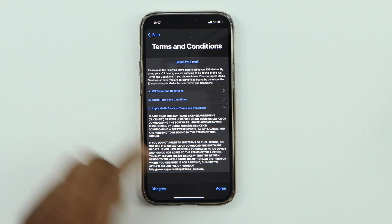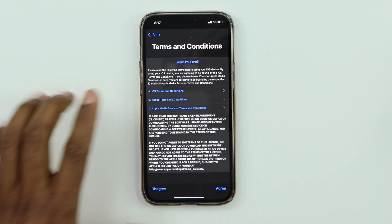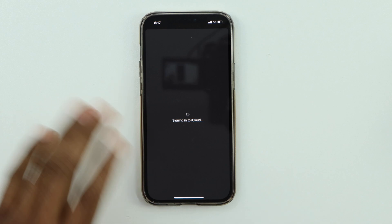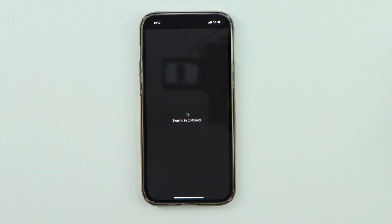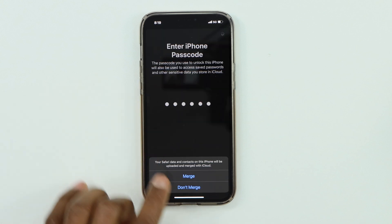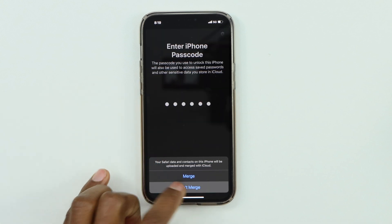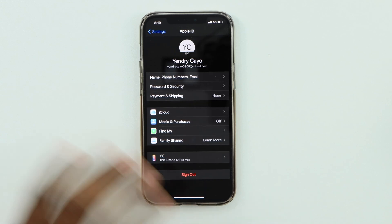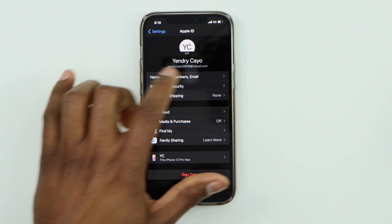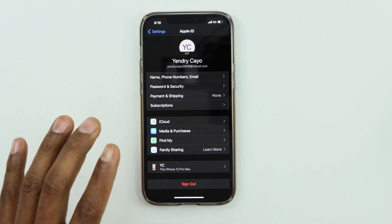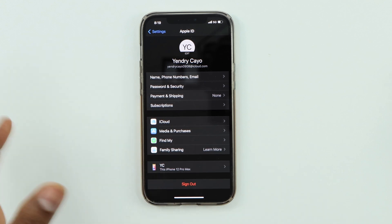Click Agree, and then Agree one more time. That's it — you now have your brand new iCloud ID. Enter the passcode you use to unlock your phone screen. When the next window pops up, select 'Don't Merge.' And that's the last step. As you can see: Jendry Kayo, jendry kayo0908@icloud.com — that's the new iCloud account.